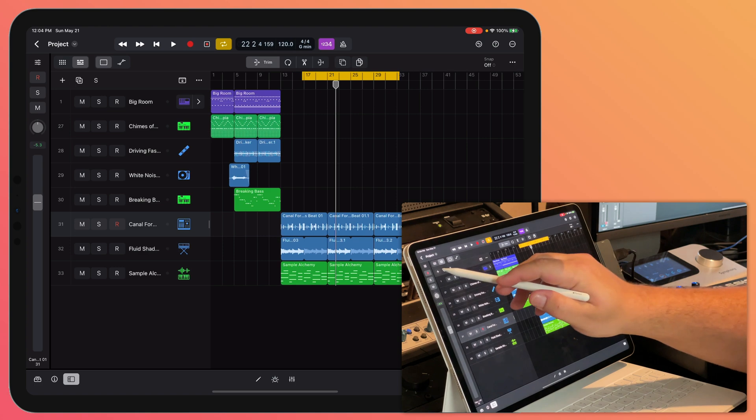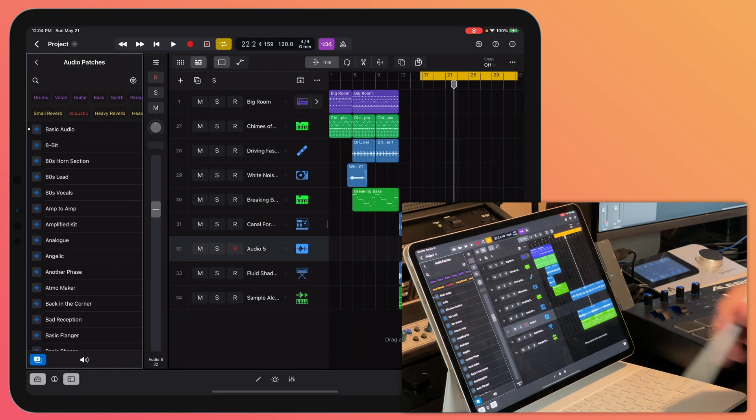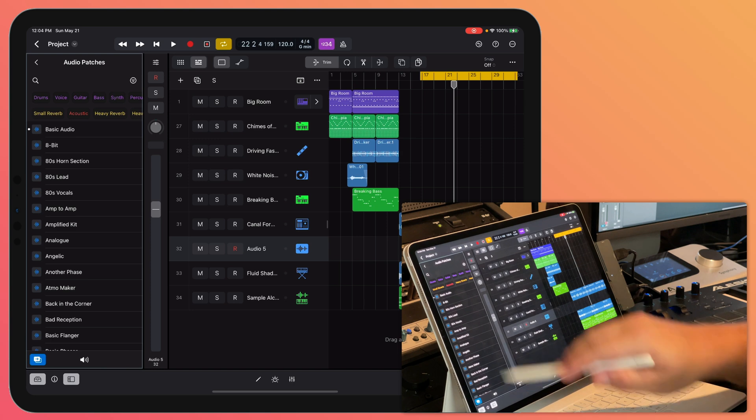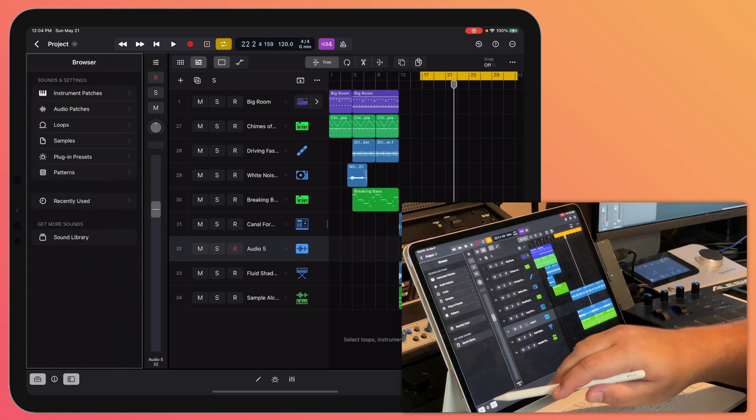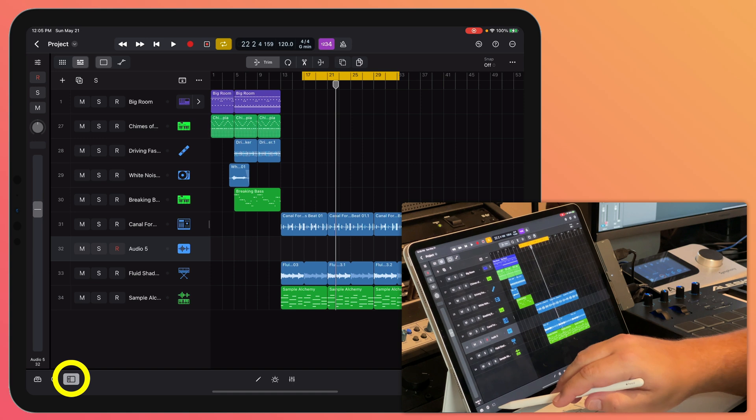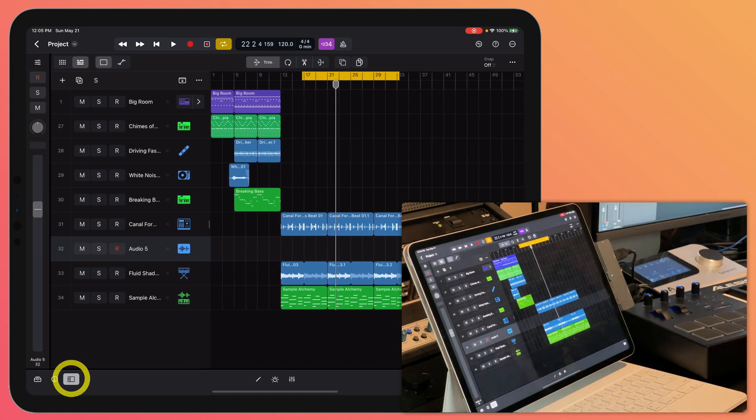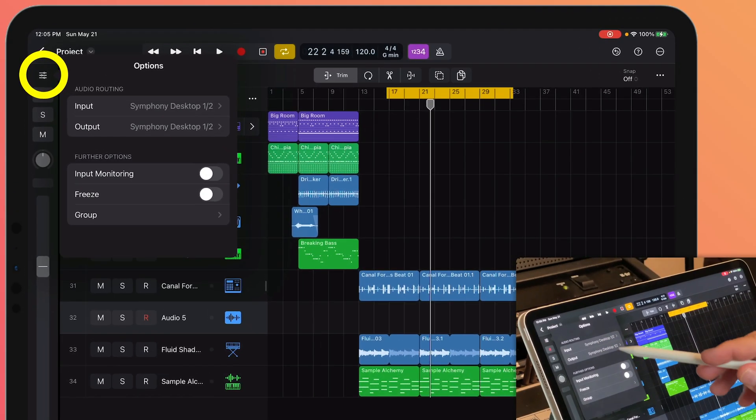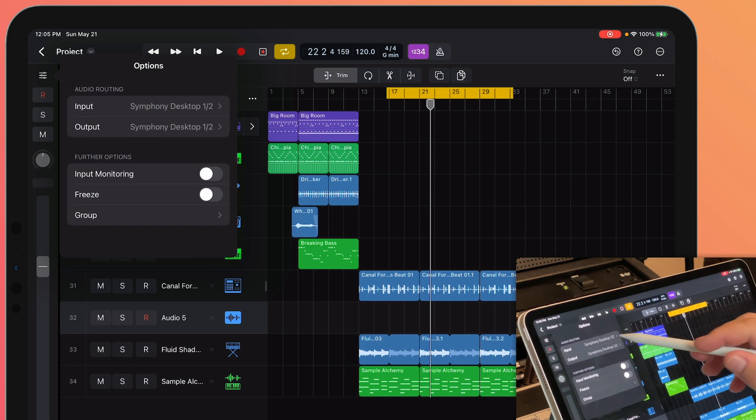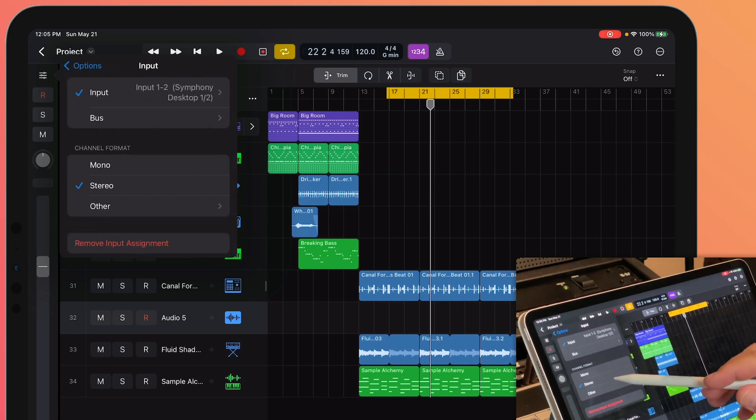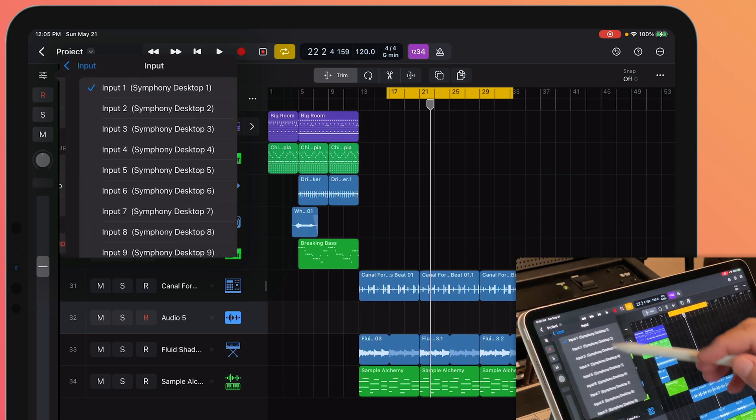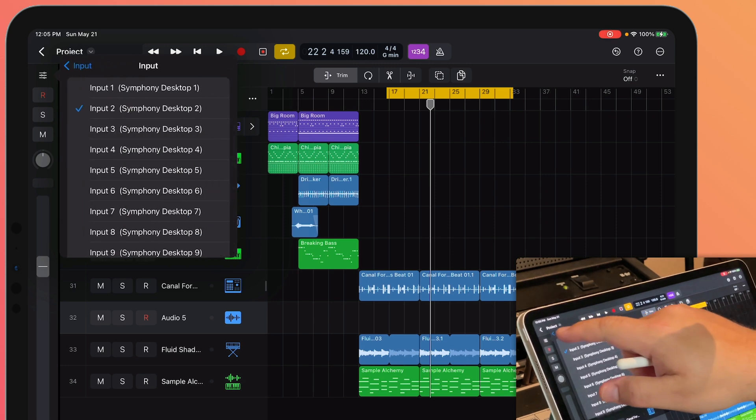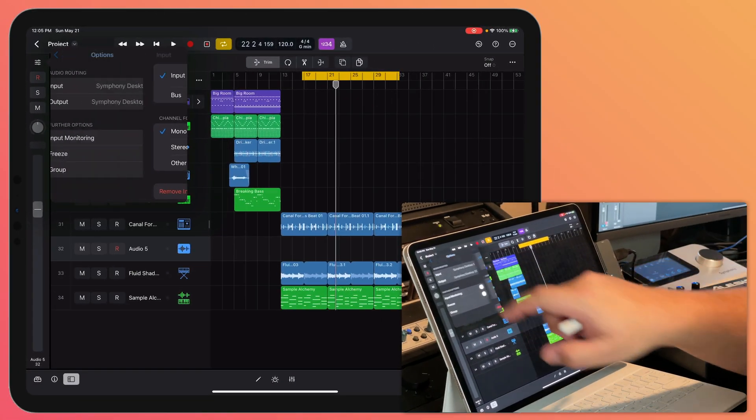I have a microphone plugged into input 2 on my Symphony Desktop, so I'm going to create a new audio track here. For this audio track, I want to go to the track options and click at the top. This is where you can adjust your audio routing, your input and output on that track. I can change the format of this track to mono and then change the input to input 2 where my microphone is selected.